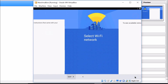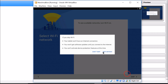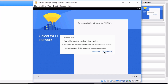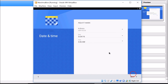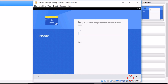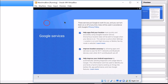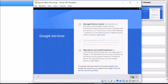Skip through the setup screens again. Select your time zone and click Next. You can enter a name and last name if you like, then click Next. Uncheck the optional settings since we don't need them right now, then click Next.